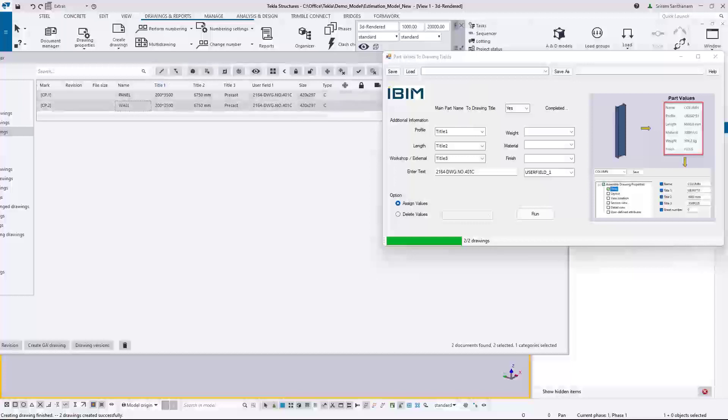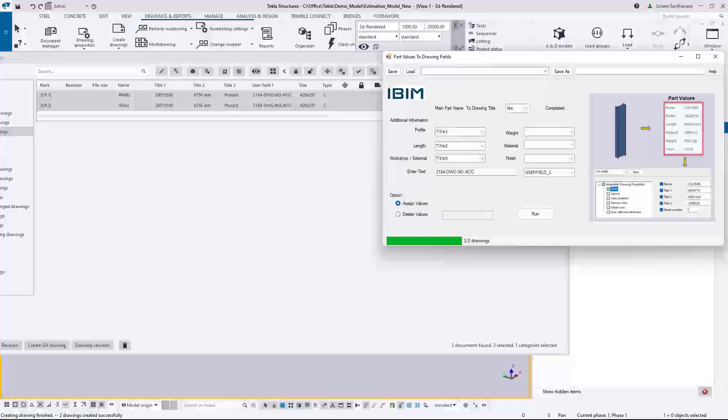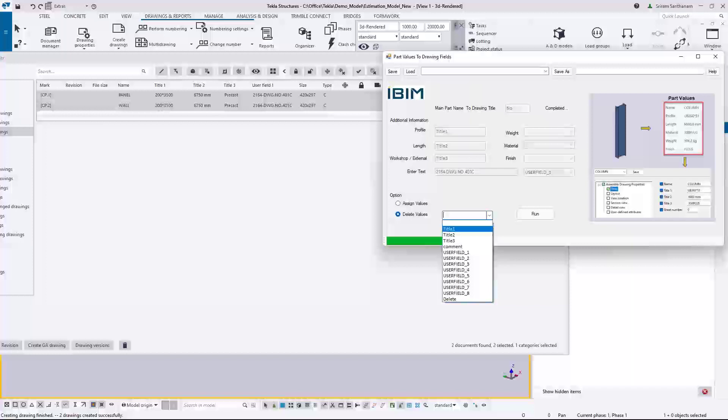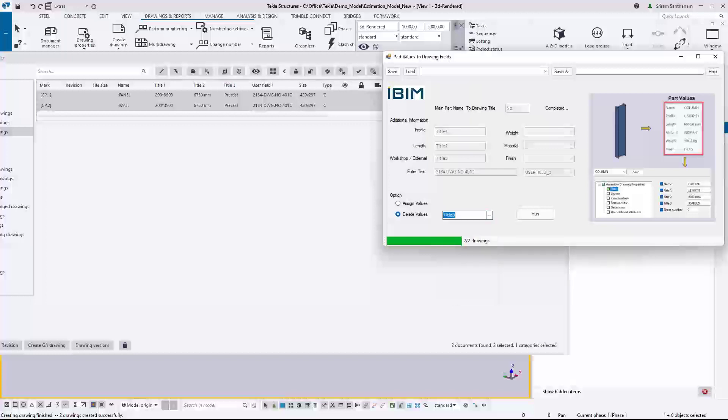or maybe the title one, two, or three, you can go to the delete values. Obviously it will disable everything here so let me change this option to no. Delete values, then I choose, I just wanted to remove title three. So I just go to title three, run.